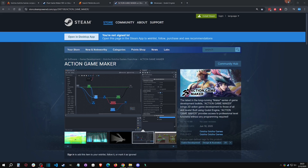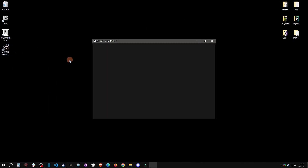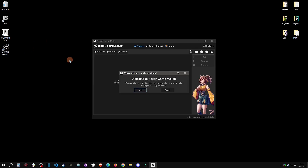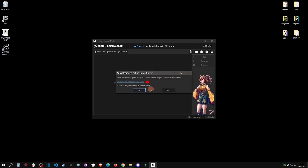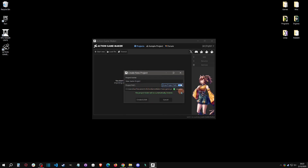That leads us into actually diving in and getting a first look at Action Game Maker. Clicking on it brings up a project hub. If you don't have any projects yet, you'll get a welcome message to guide you through. You can click OK to get started. You can see where your path is going — it defaults to Documents/Action Game Maker — and you can change that path, name the project, and click Edit and Create.